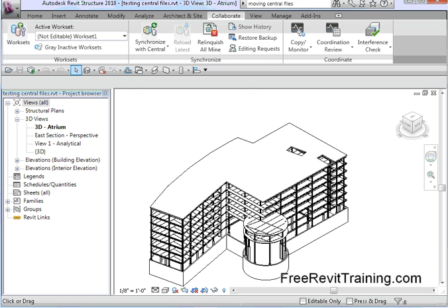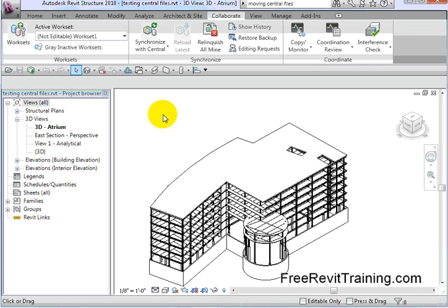I'm going to switch on over to Revit. I'm currently running Revit Structures 2010, and we're going to discuss the creation of a central file, where it's located, and the problems or situations you may run into if you try to move that file, and also how to fix it.